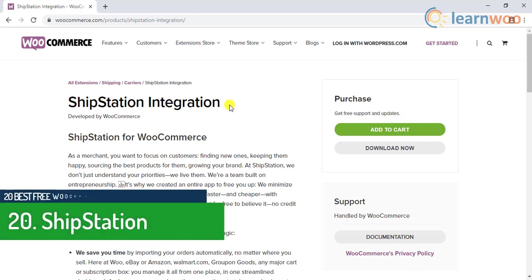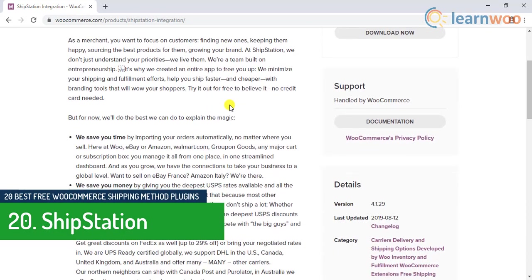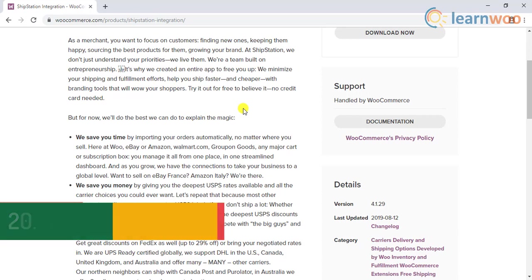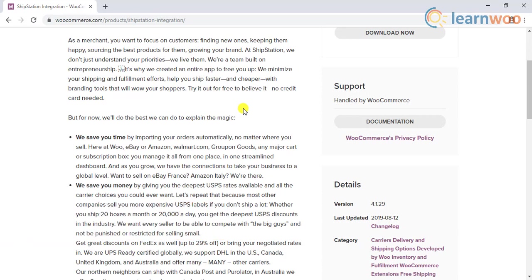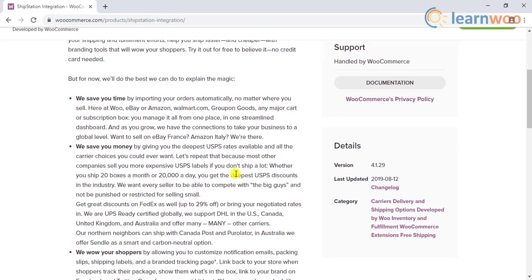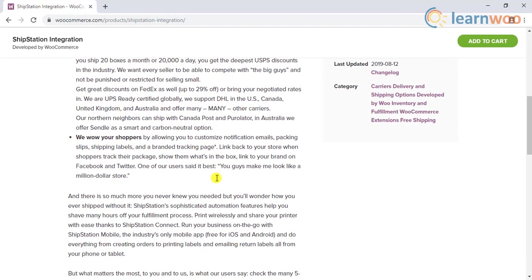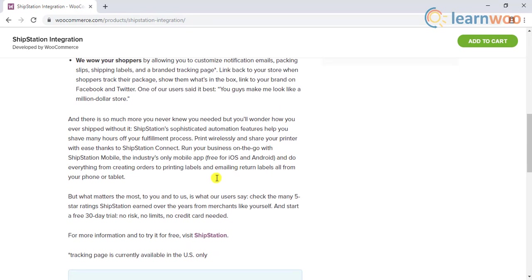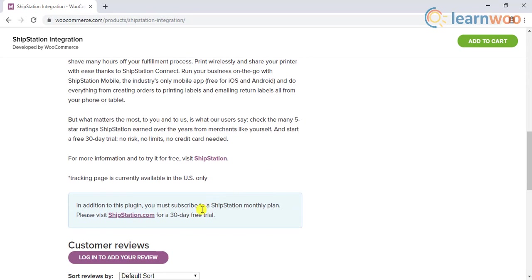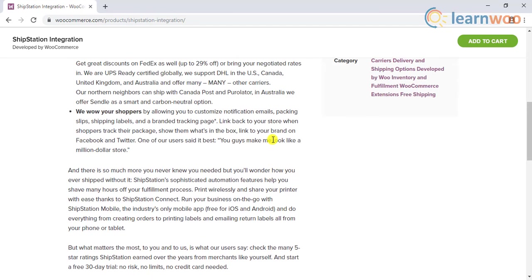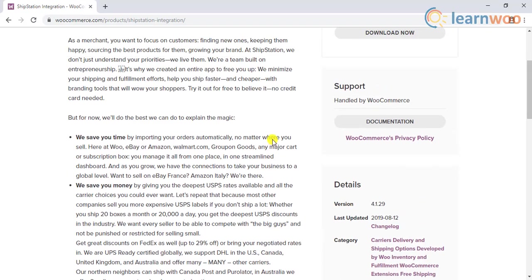The last and the 20th free shipping solution on our list is ShipStation. This is another subscription-based shipping service that lets you access live shipping rates from DHL, FedEx, UPS, and USPS. It comes with a 30-day free trial that is enough for you to realize if it suits your business or not. They also offer discounts on shipping labels and provide a smoother integration with your WooCommerce store.